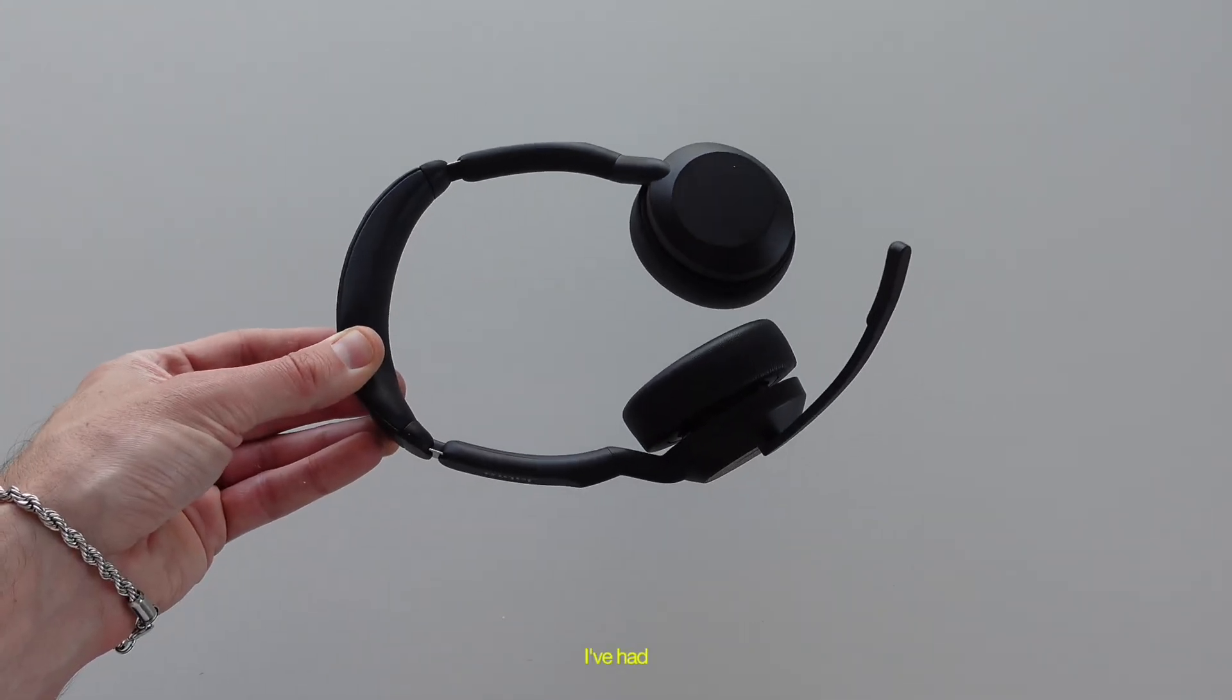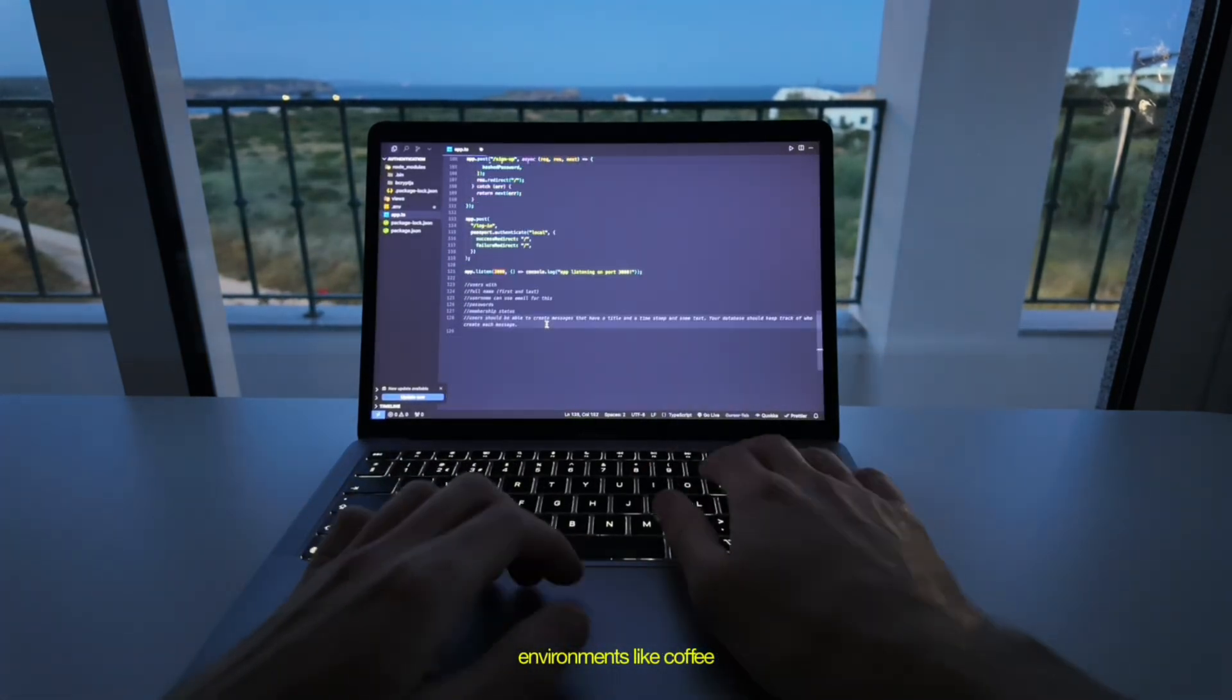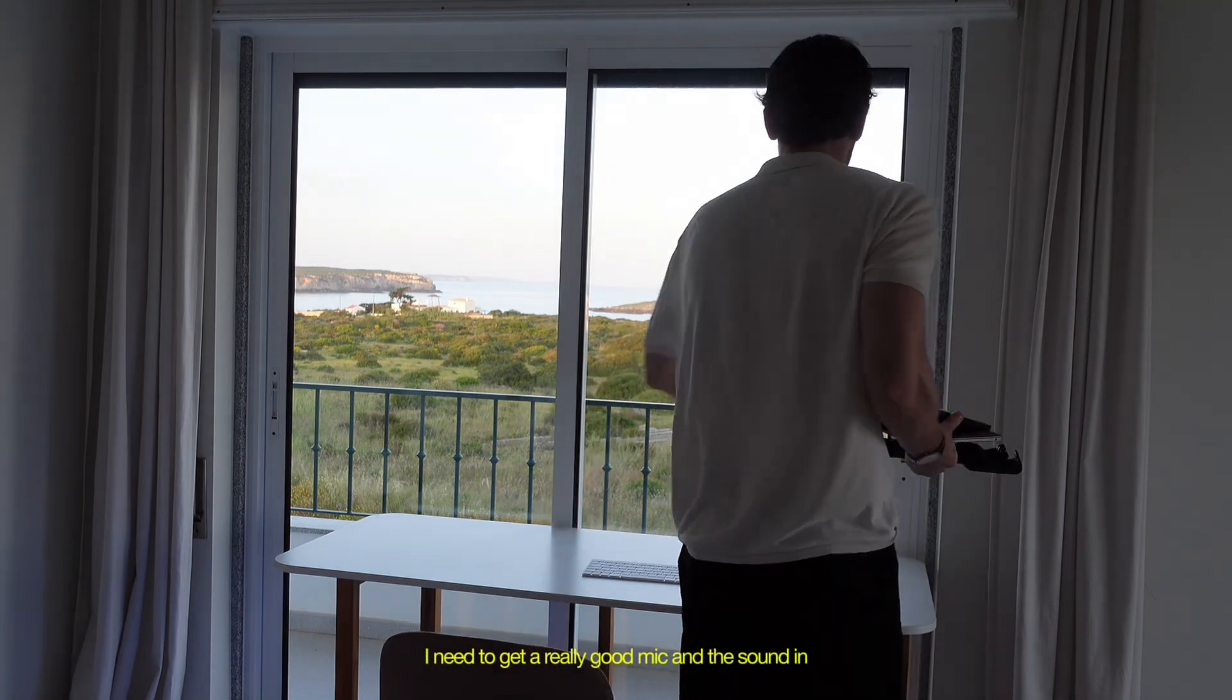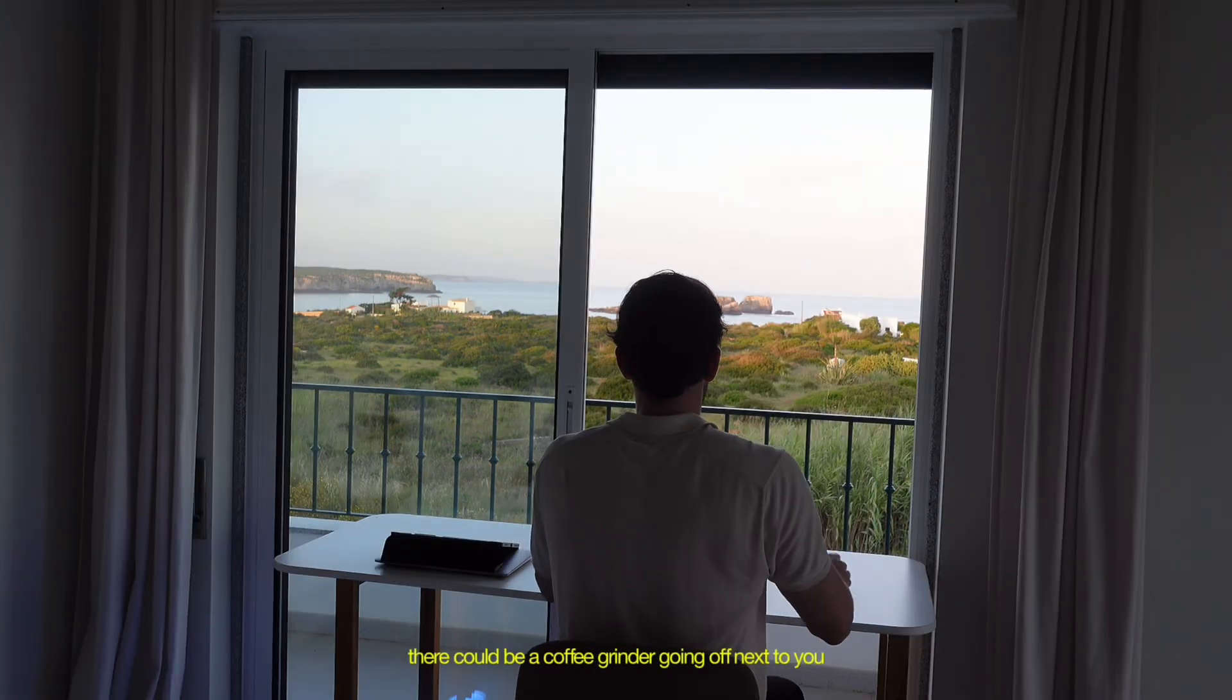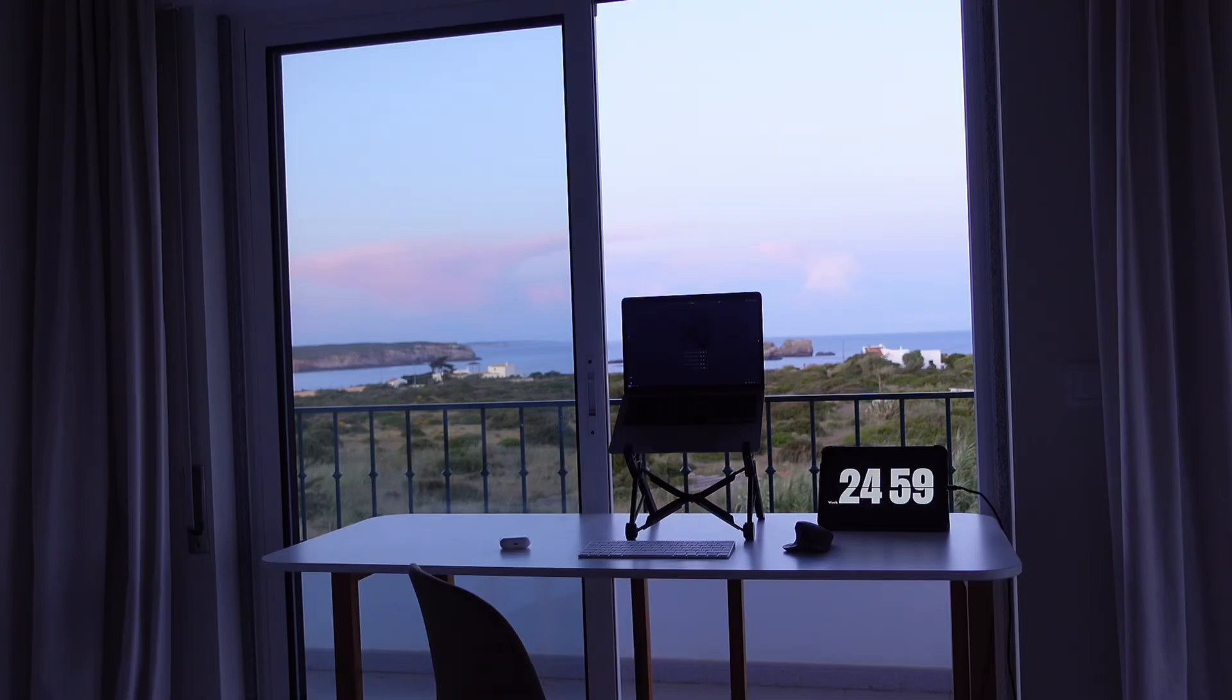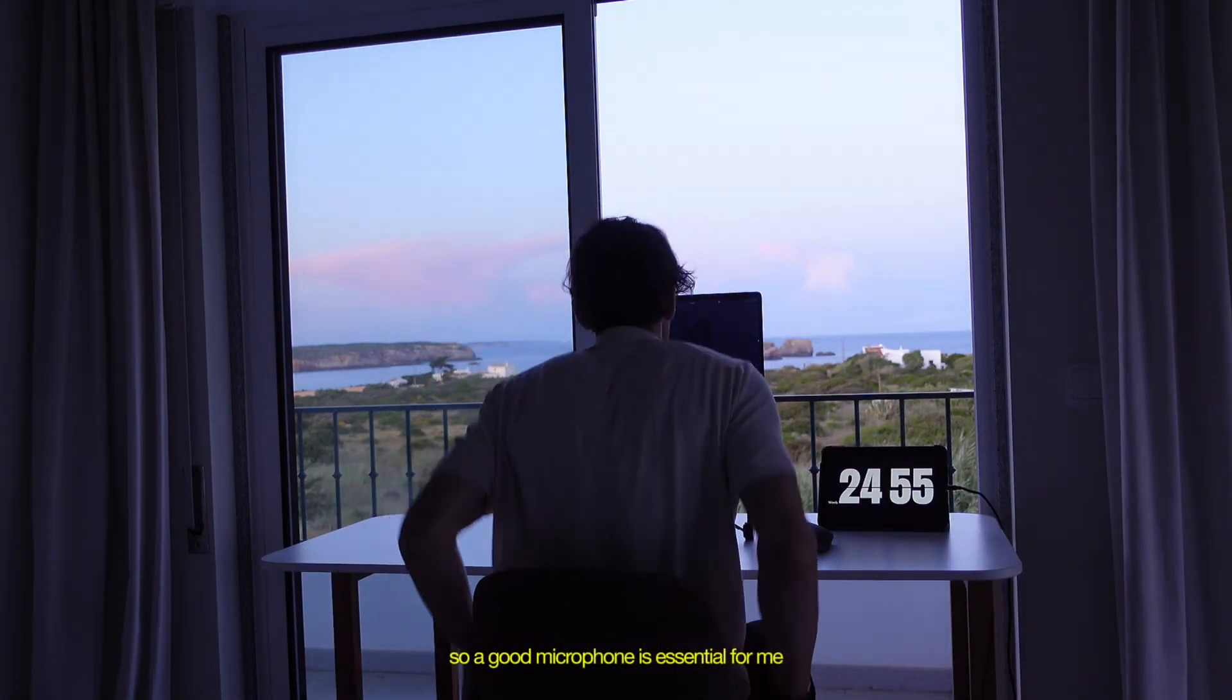So I've had one or two years where I'd be in these really loud environments like coffee shops. So I was like, okay, I need to get a really good mic. And the sound in it's not so good. It's just the microphone's amazing where there could be a coffee grinder going off next to you and no one will know. So this one was like, I think it was only $80 as well. So a good microphone is essential for me.